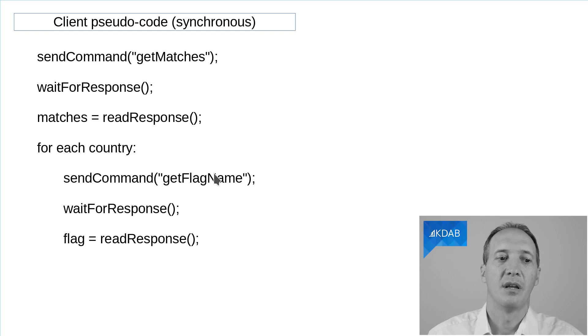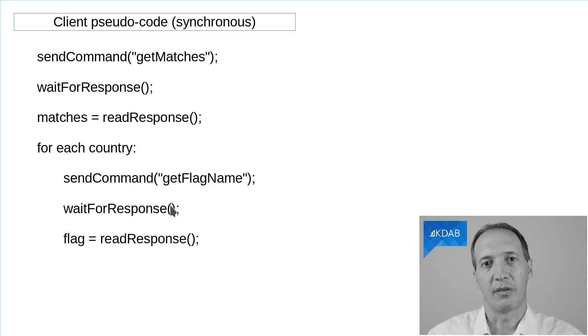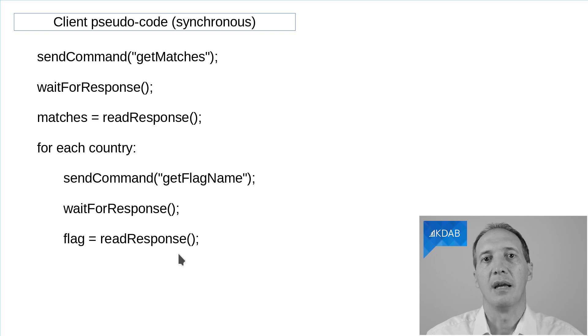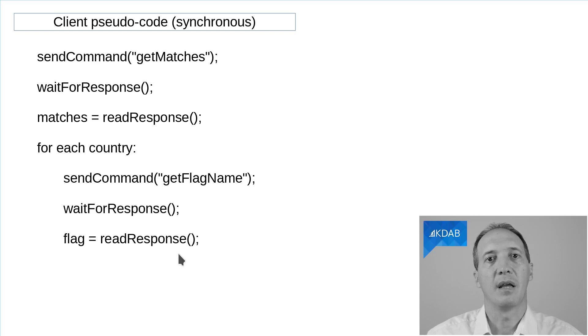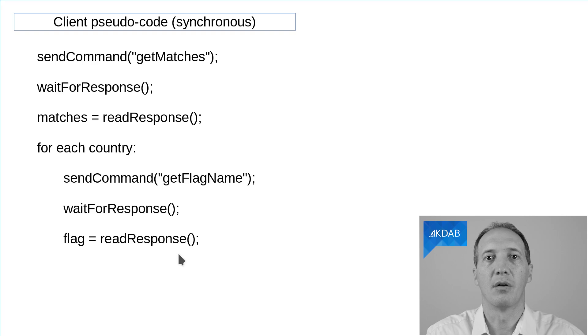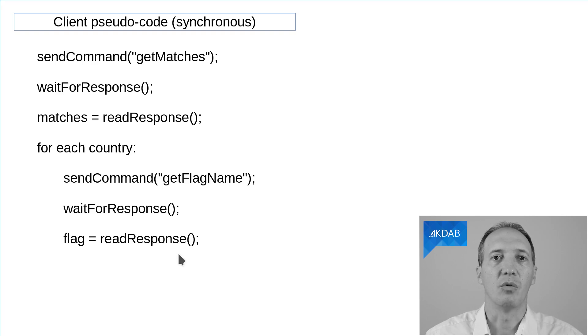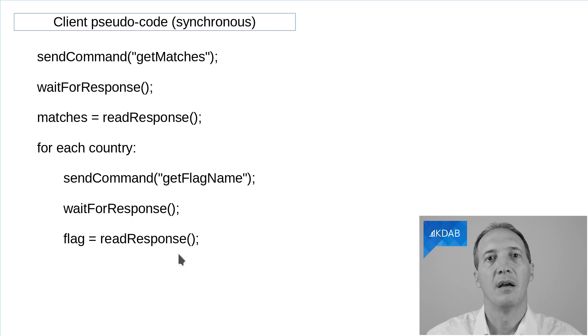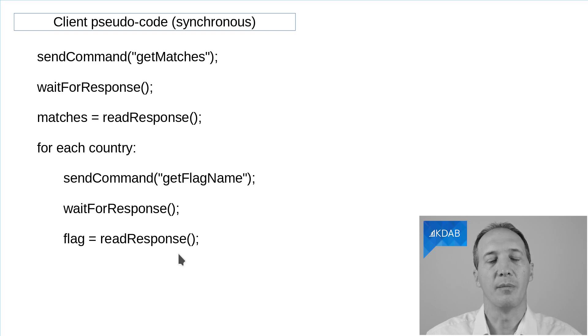And then we want to be able to say, for each country, get me the flag name, wait for the response and treat it. So this way we have all of the logic in a single method and the protocol could be as complex as it is, maybe a lot more complex than this. And we would still be able to implement it with for loops and all sorts of other classic ways of implementing algorithms.